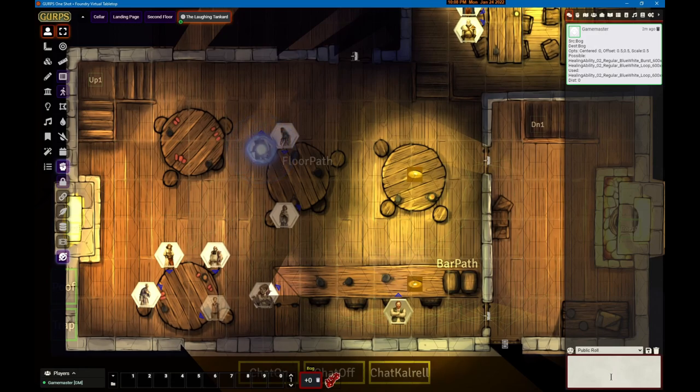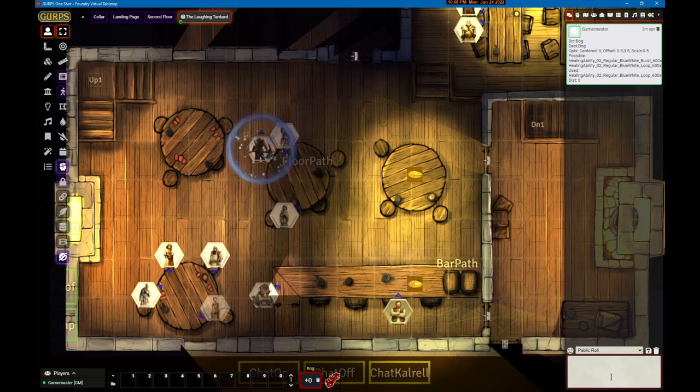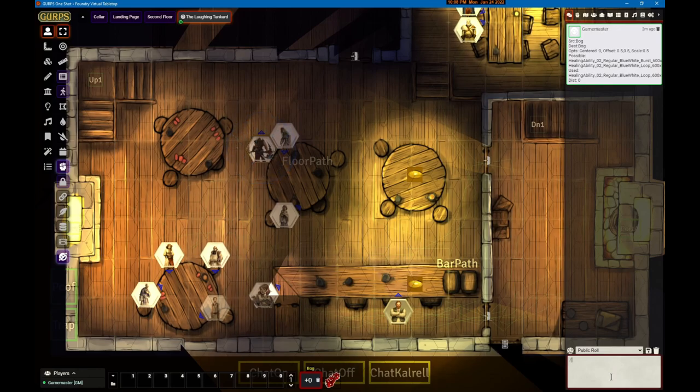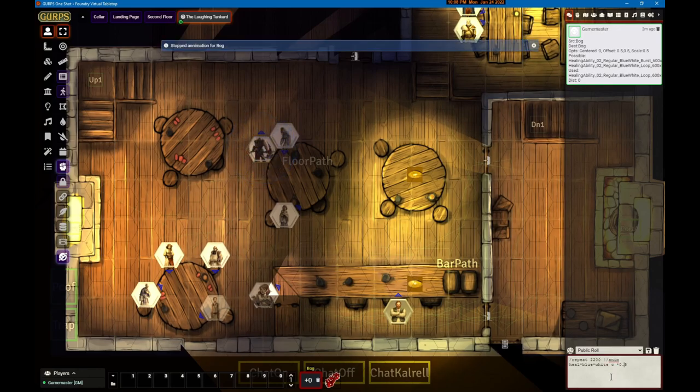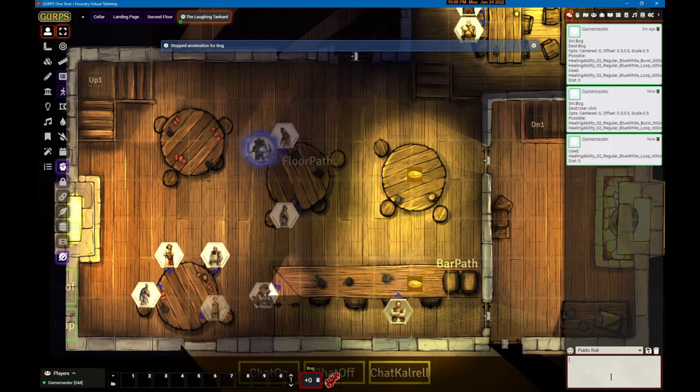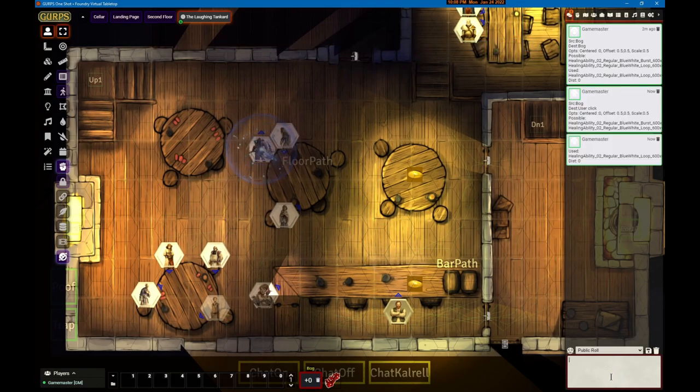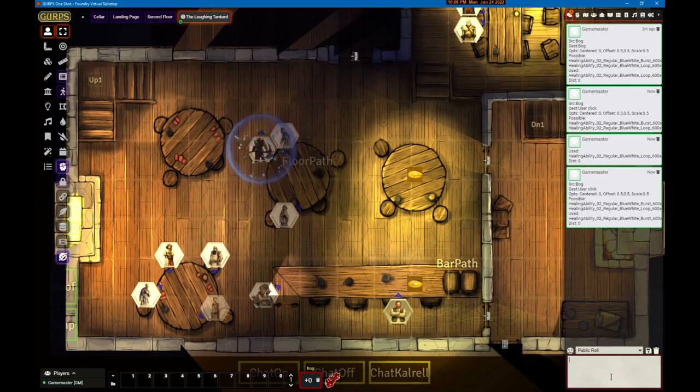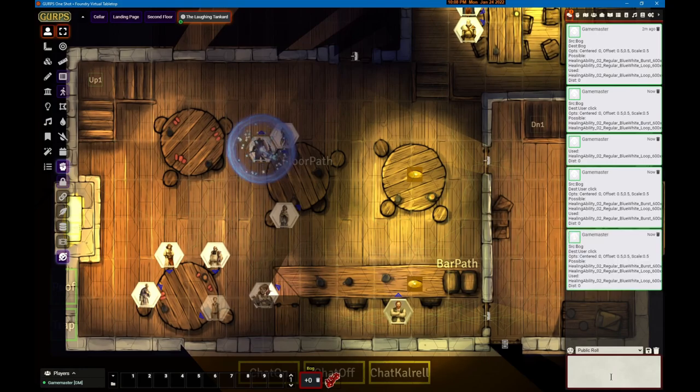You notice the repeat doesn't actually write anything to the log - it's repeating the animation command. If I'm trying to figure out what's going on, if I repeat and I get rid of the bang in front of the animation command, you'll see all of the animation chat commands occurring as the repeat is going on.